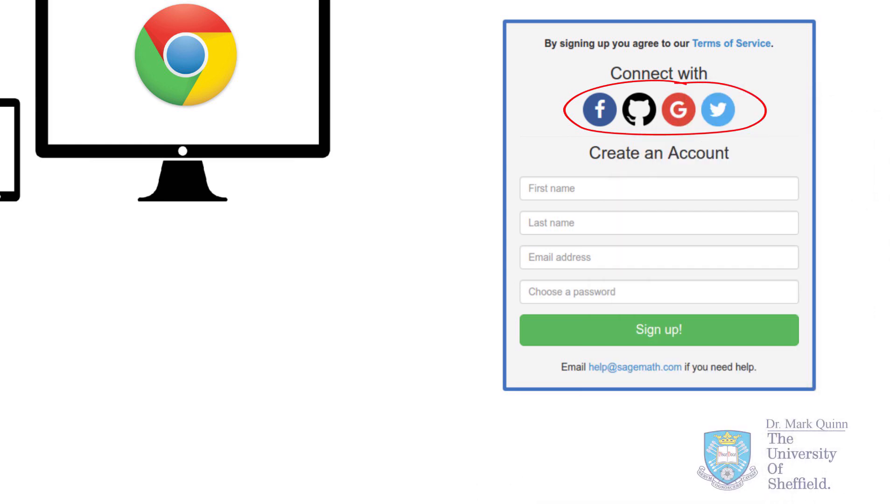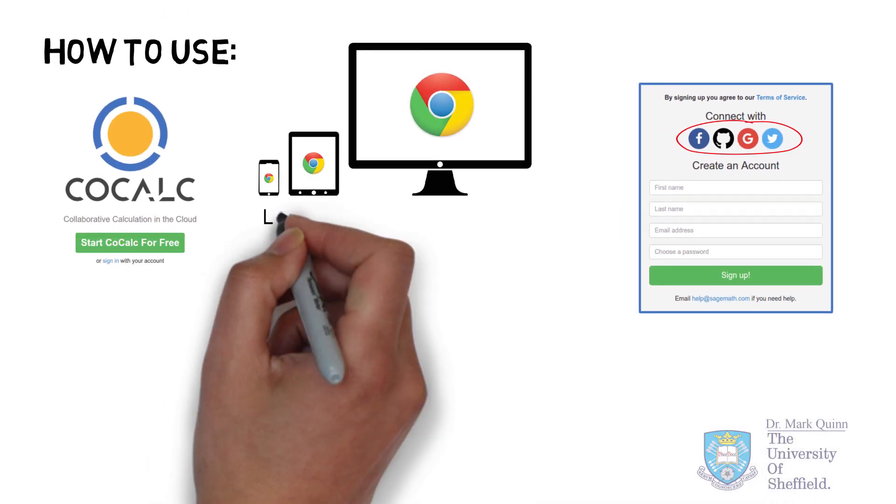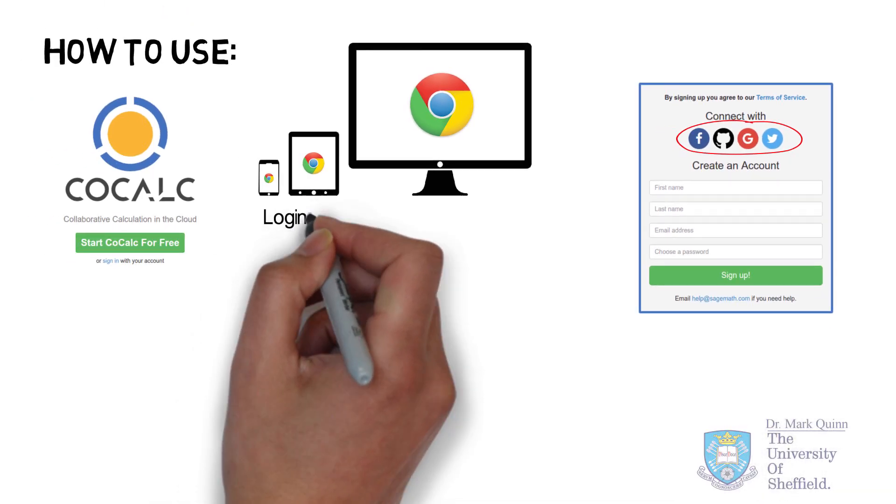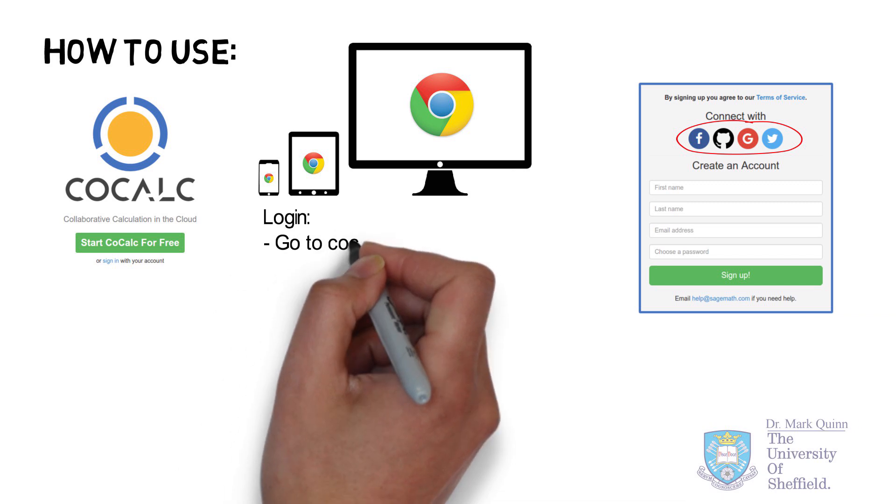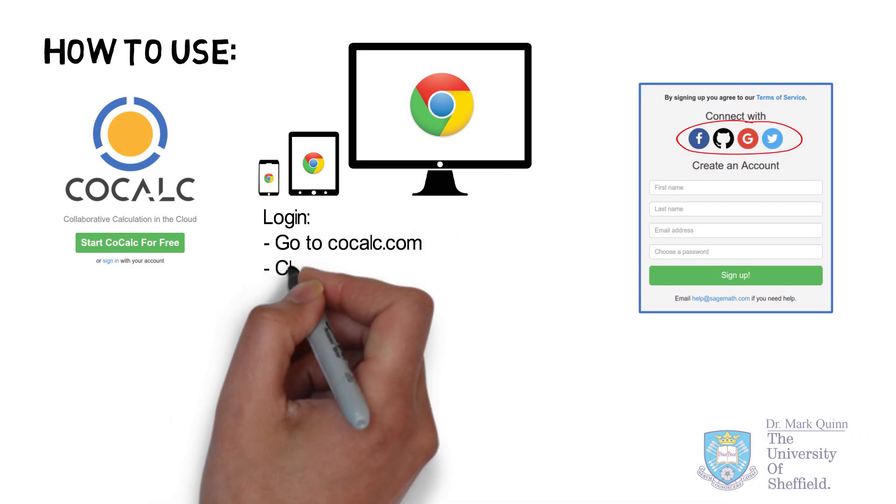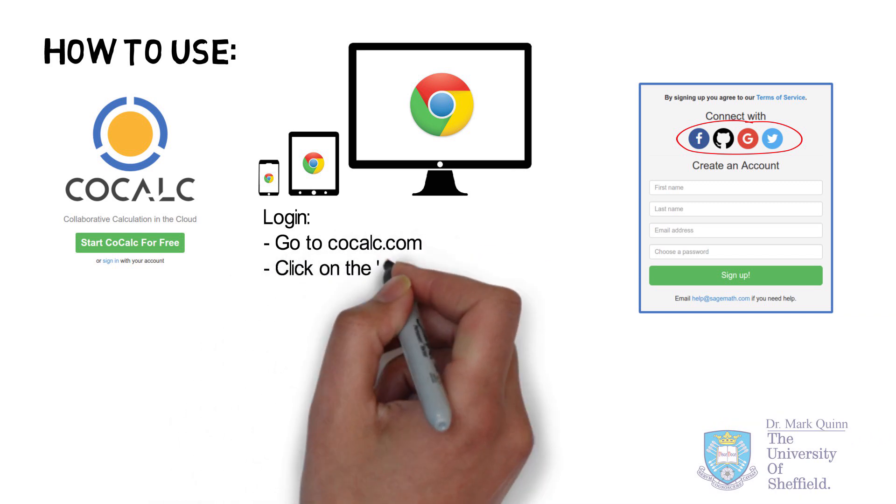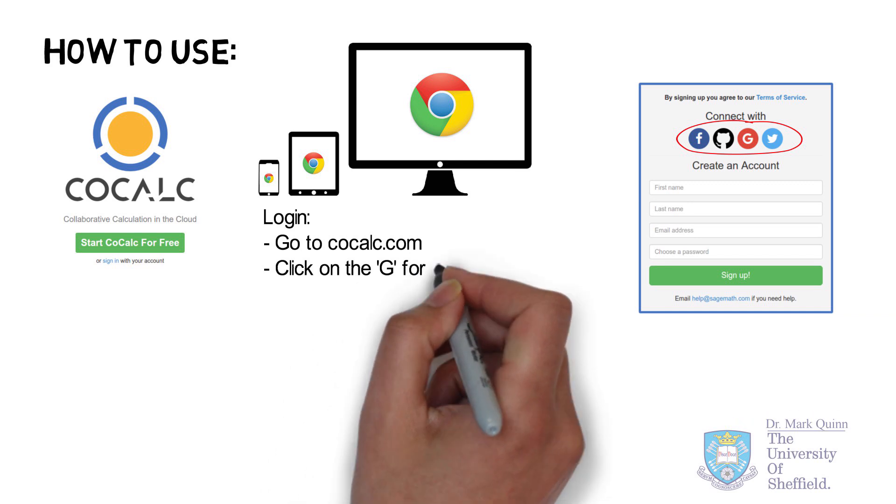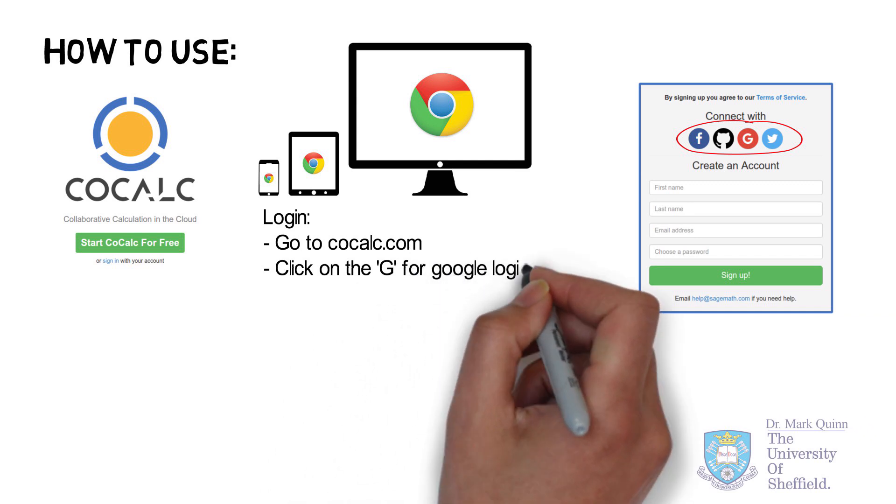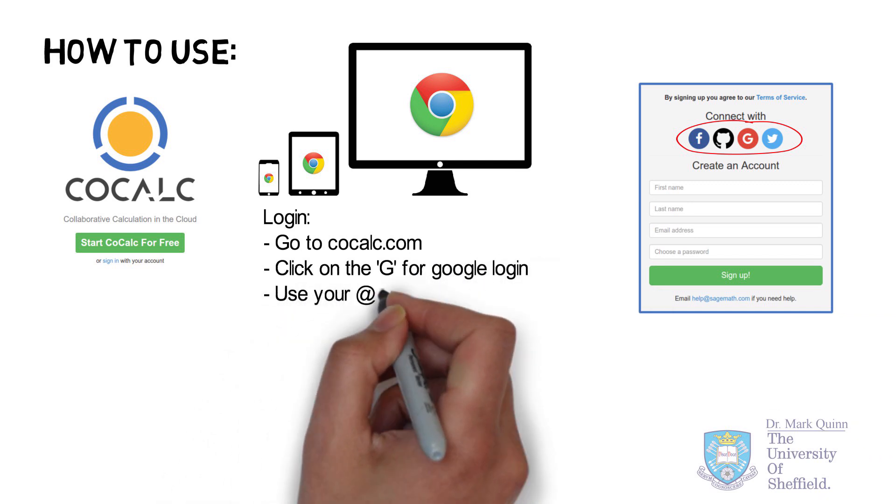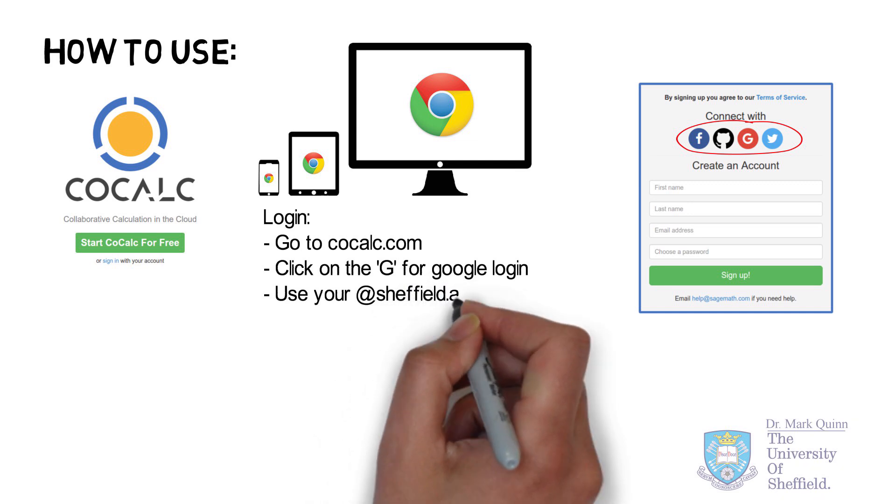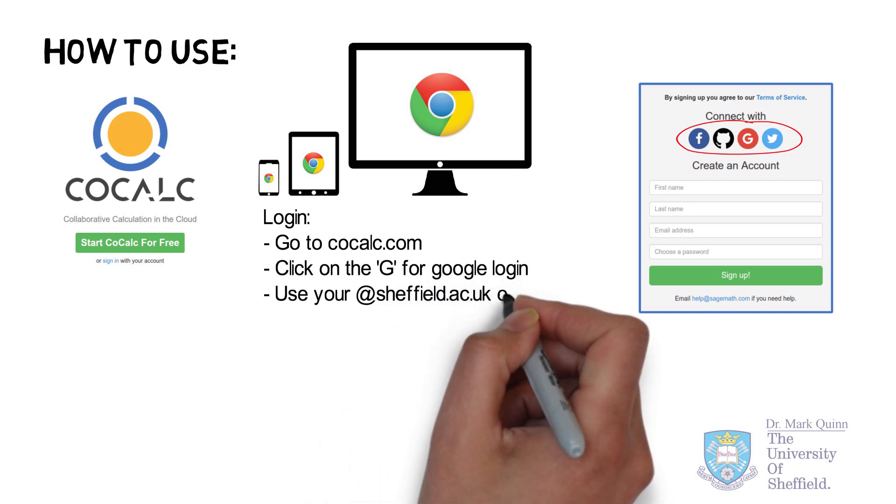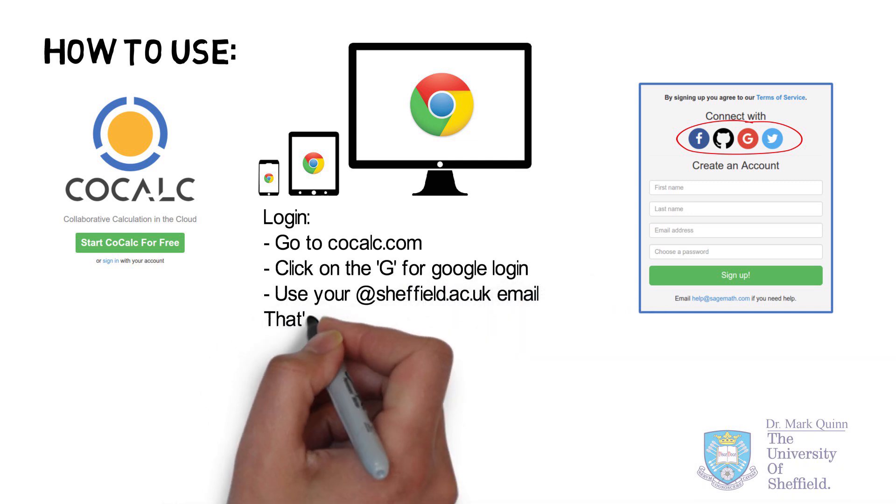Once you go to the website, it will provide a number of options to log in. For Sheffield University students or staff, we of course can just click on G and use your university email address. And indeed, it's a relatively straightforward process and within seconds, you've got an account and have access to all the functionality.